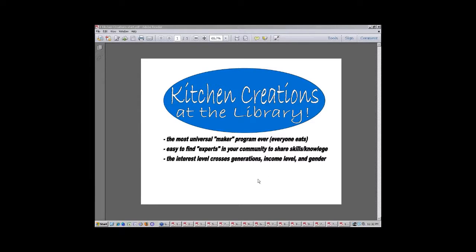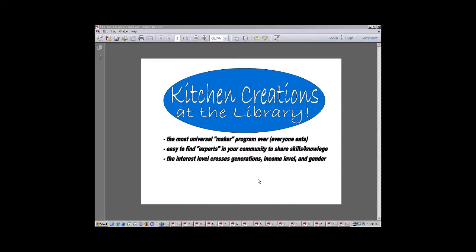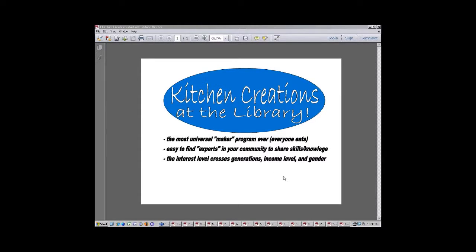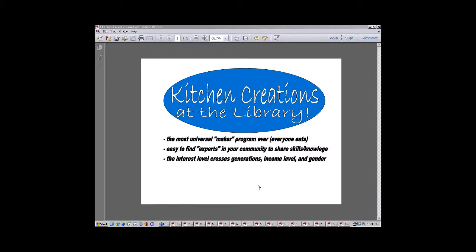We have rebuilt our community center, which the library is housed within, and right next door to us, thank goodness, is a lovely kitchen that was just remodeled a few years ago. It hadn't been used, it's for rent in our community, but it's been sitting quiet for a long time. So when I came here, I thought, I have to do something here, perfect for the library. And it was the perfect maker program because who doesn't eat?